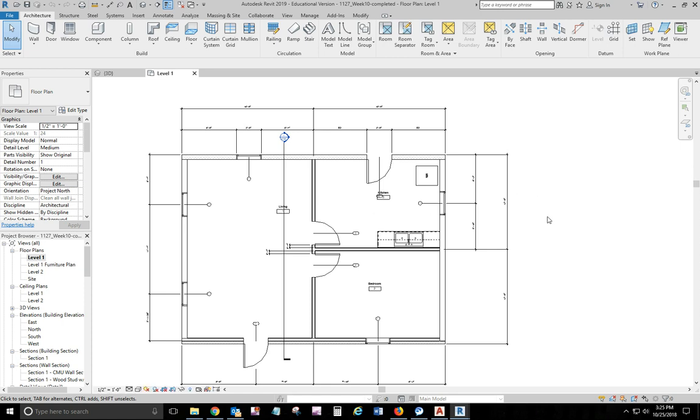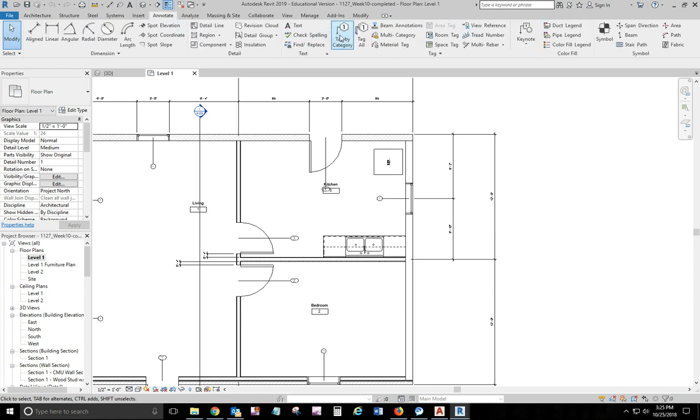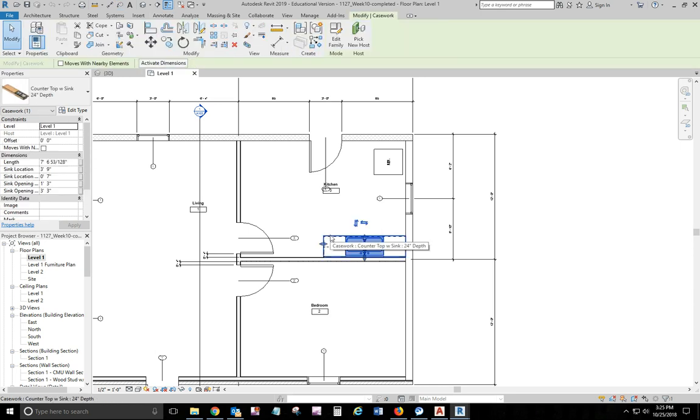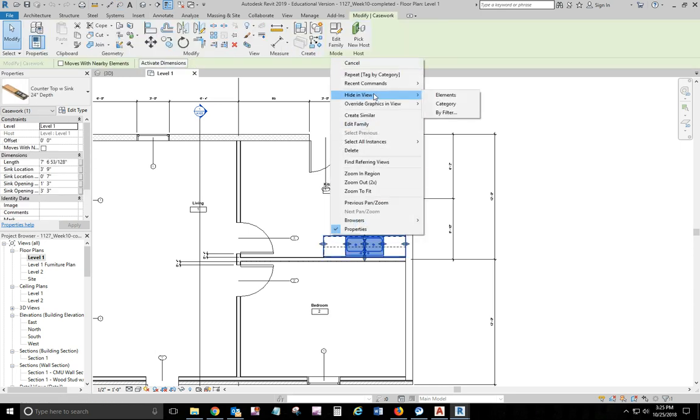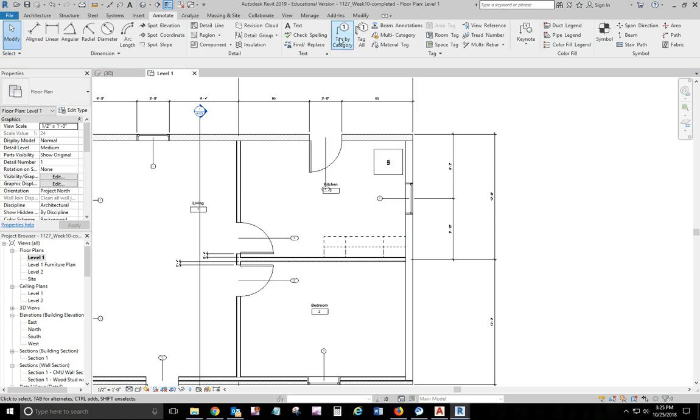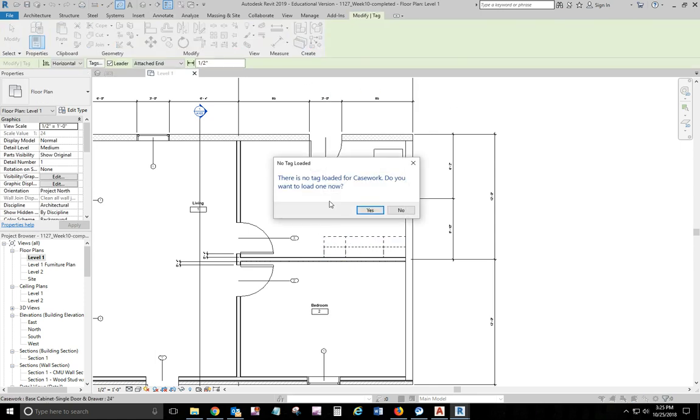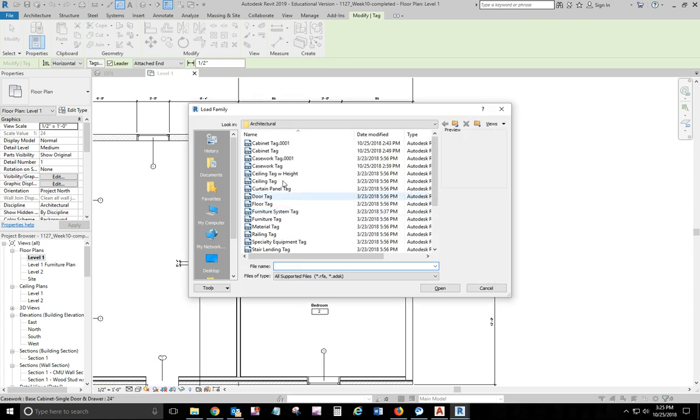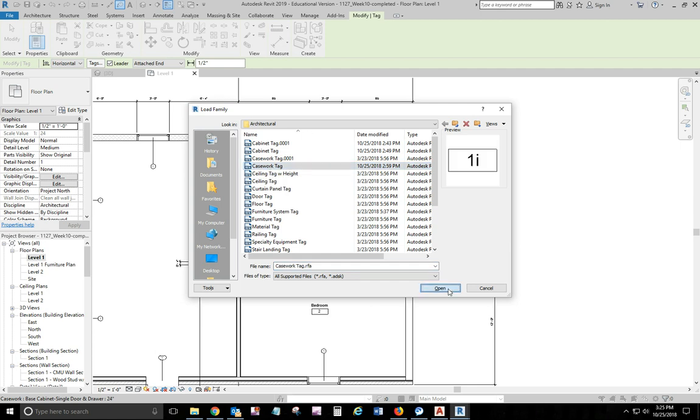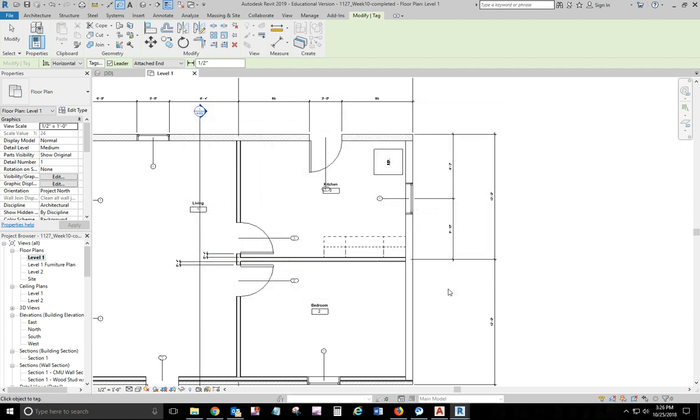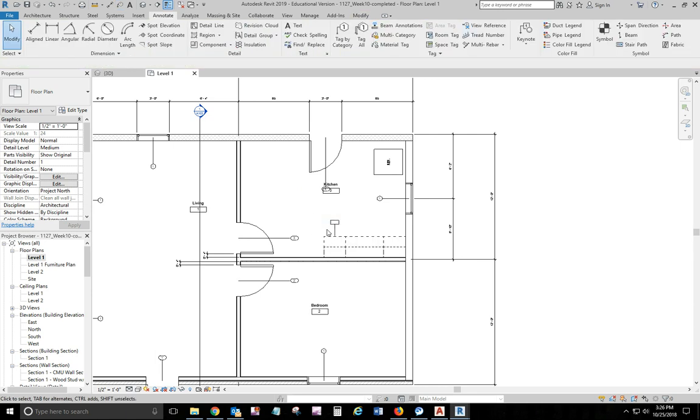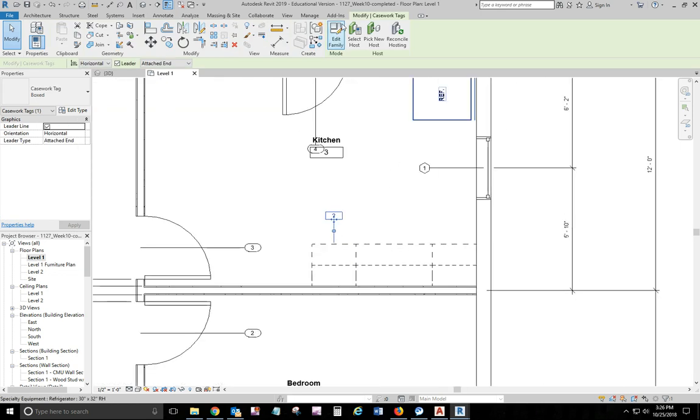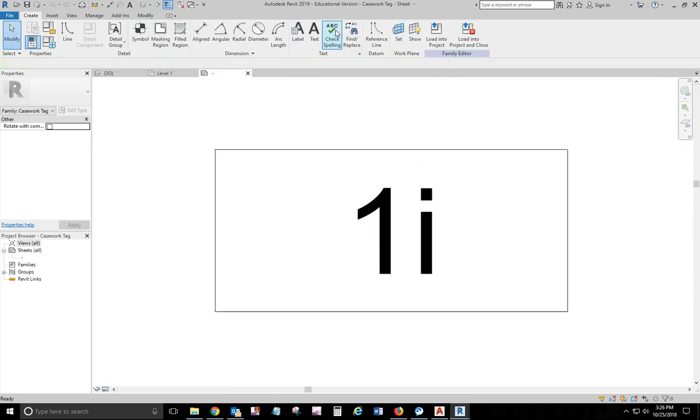What I want to show you is how to modify the casework tag so that we can utilize it. This is my file from last week. So I'm going to go annotate, tag by category. I've got to hide the countertop first so I can grab the cabinets. So I'm going to go tag by category, I'm going to click on the cabinet. It says no tag load for casework. You want to load one. Yes. So go casework tag. All right. And then let's tag it. Nothing is showing up right now. We're going to edit it. So we're going to go in, we're going to go edit family.